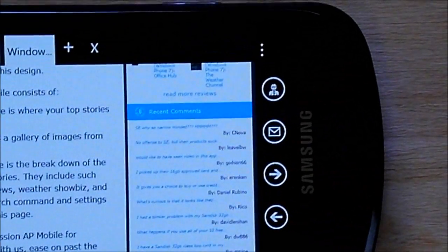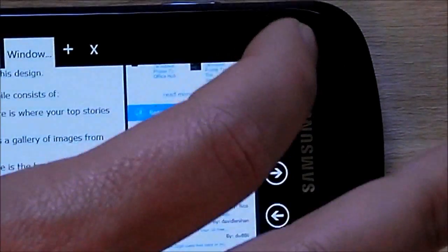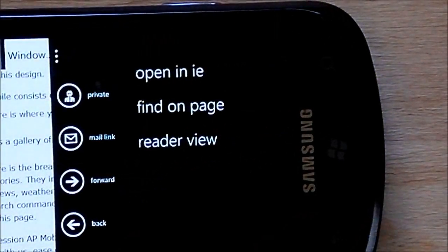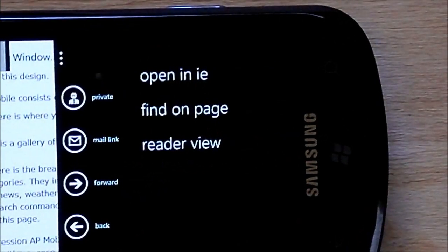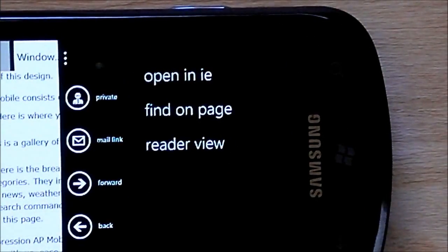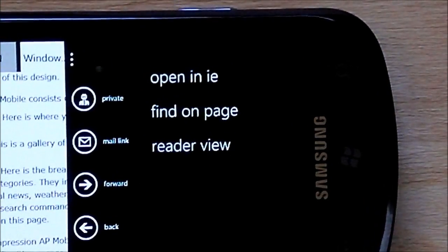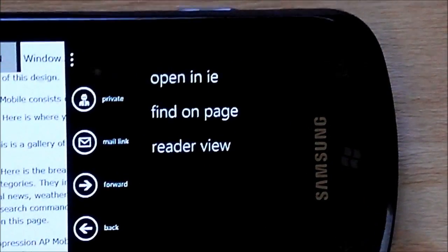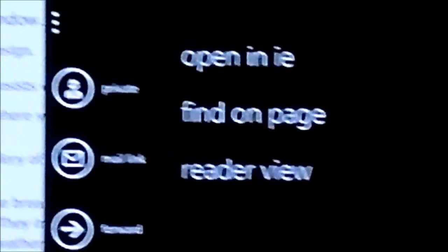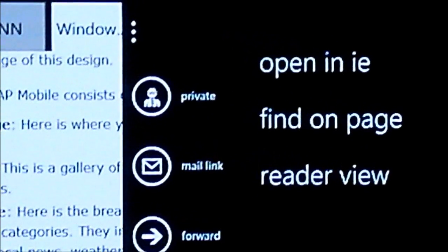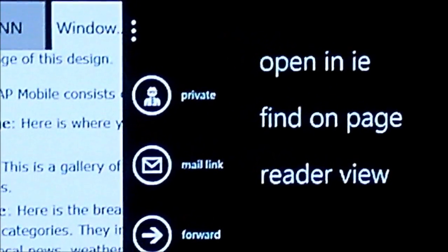Over here we've got your menus, we'll extend that. So you have your open in IE, find a page, reader view, and then of course you can see private mode was renamed to just private so that fits a little bit better.